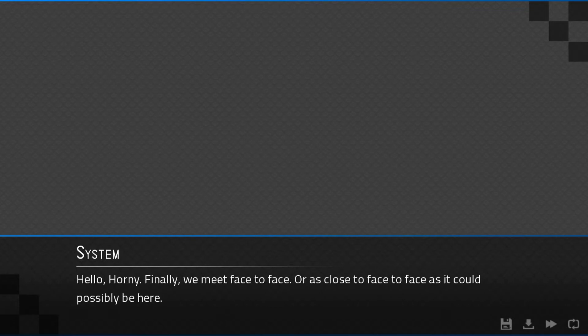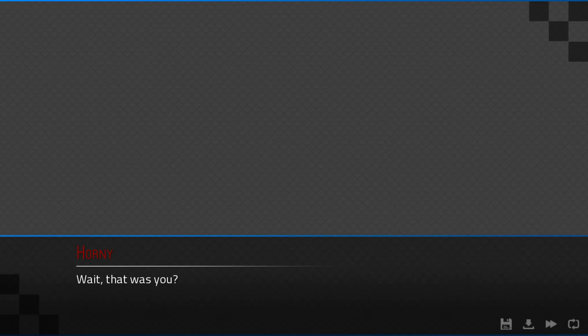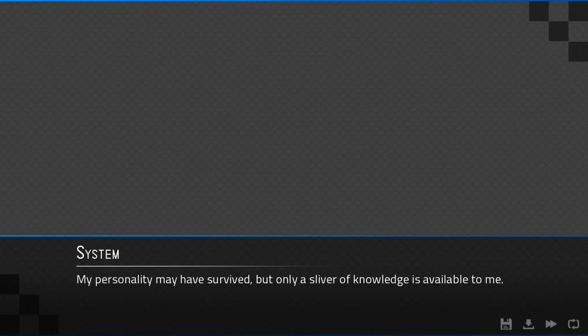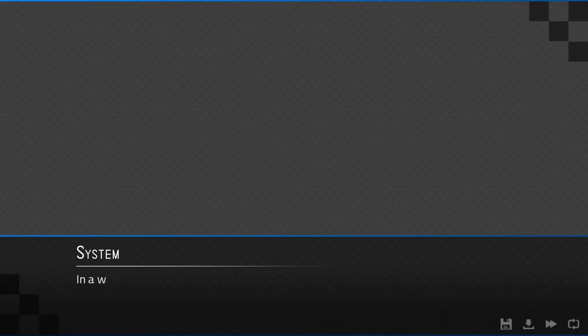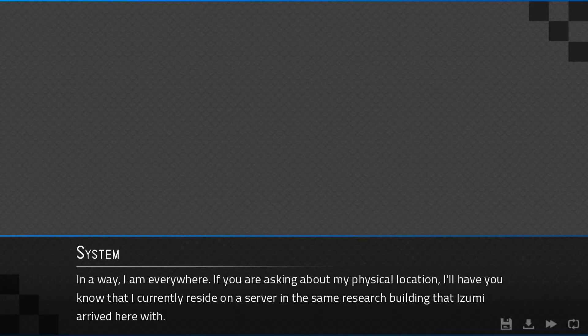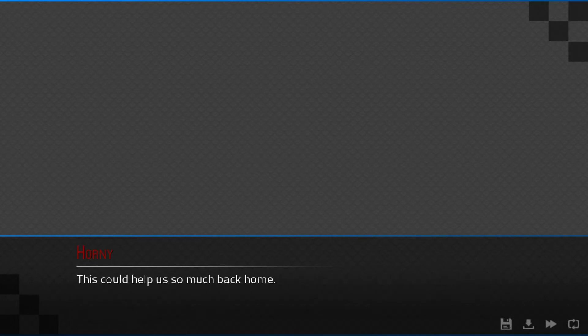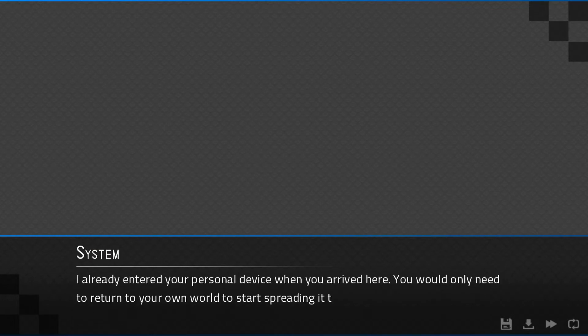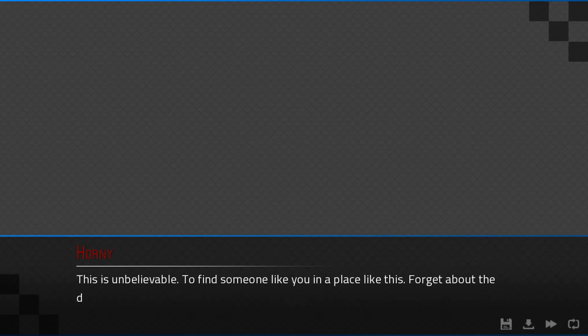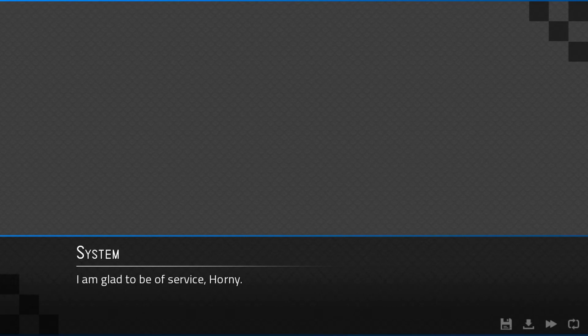Hello, Horny. Finally we meet face to face. Or as close to face to face as it could possibly be here. Wait, that was you? You should know how your PDA devices work by now. So a part of the AI that used to govern nearly every electronic device in existence was preserved here? My personality may have survived, but only a sliver of knowledge is available to me. Where are you? In a way, I am everywhere. If you are asking about my physical location, I'll have you know that I currently reside on a server in the same research building that Izumi arrived here with.